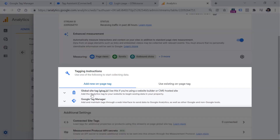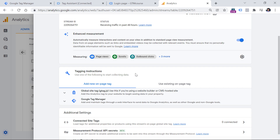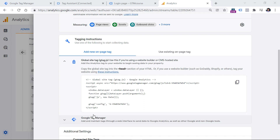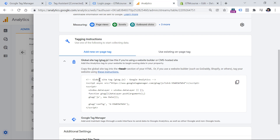In the tagging instructions section, you will see two options. One is to use gtag.js — when you choose this option, your developer will need to add this kind of code to all the pages of your website. The other option is to use Google Tag Manager. In this video I will explain both options. Personally, I always choose the Google Tag Manager option, but some businesses prefer working with plain JavaScript code in their website's source code.